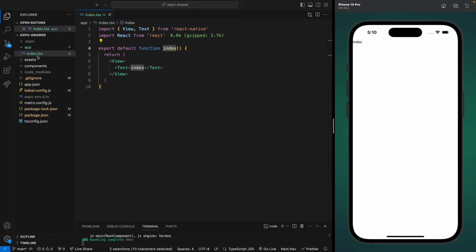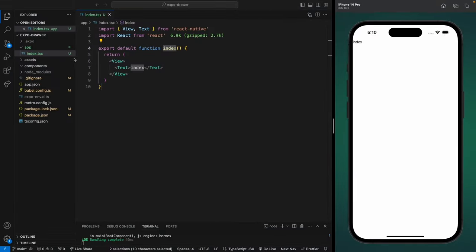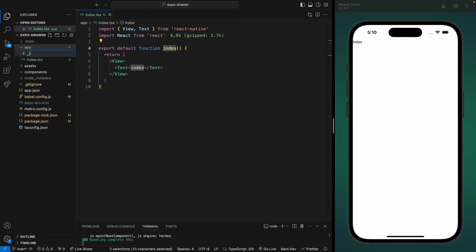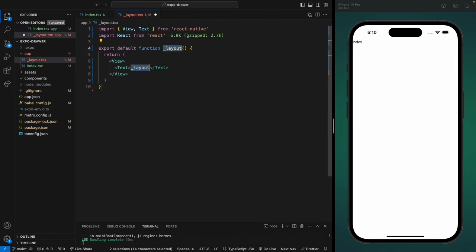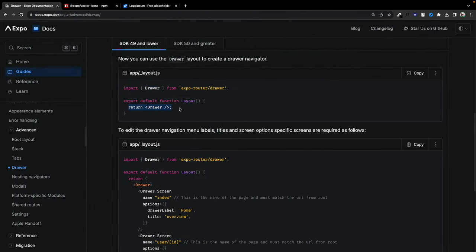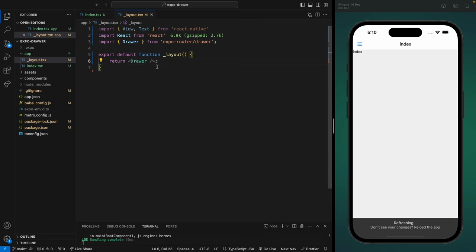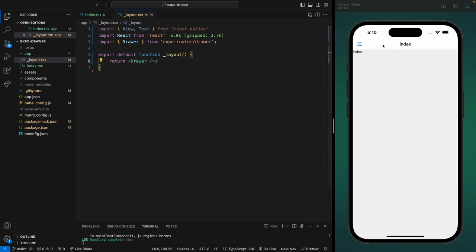In the app folder we need to create the index file — that will be the default route of the application. Let's create a default index.tsx file and create a functional component. When I save this we'll see an error from our cache, so let's just refresh and it will go away. This is the default component. Expo Router works with file-based routes, so if you create an index file in any folder that will be the default route.